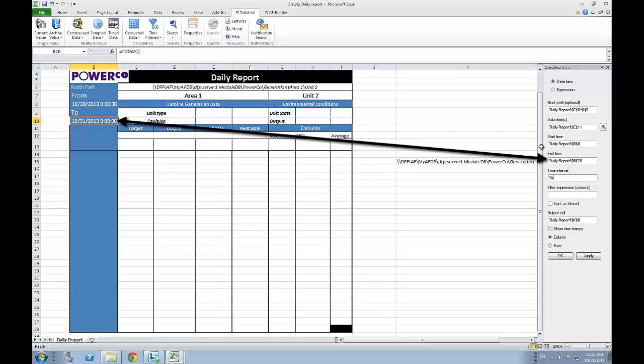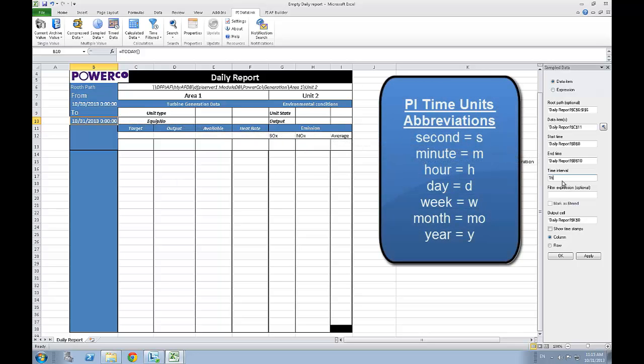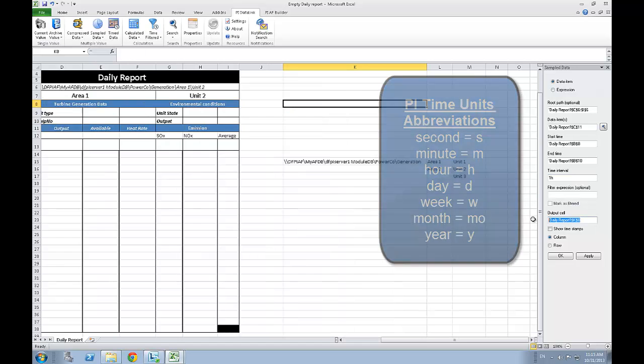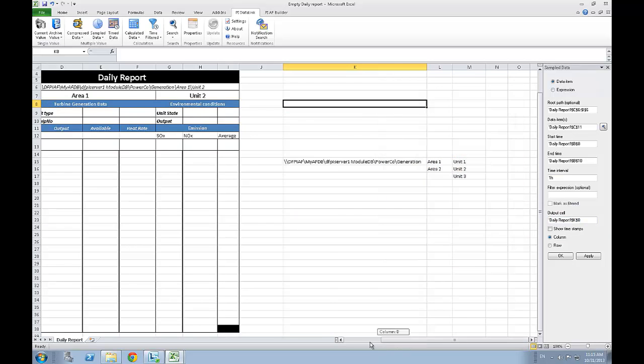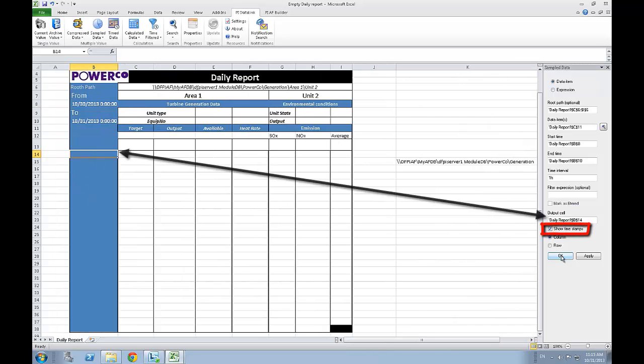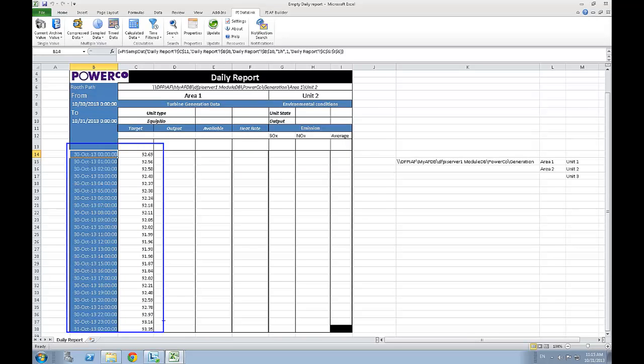For the time interval, let's put one hour in PyTime, so one H, and all there is left to do is to double check the output cell and select the show timestamp option. If you click on OK, there it goes, you now have your first set of data for the target attributes over the last 24 hours.